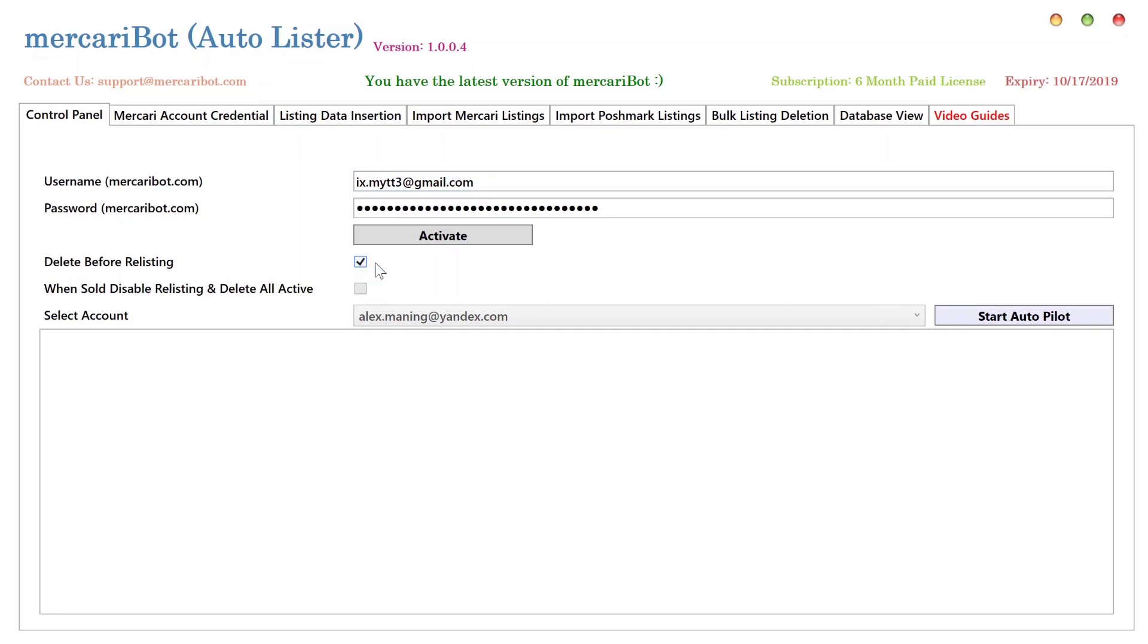You can delete before relisting, but when you're deleting before relisting, you won't be able to use the option that we just added.